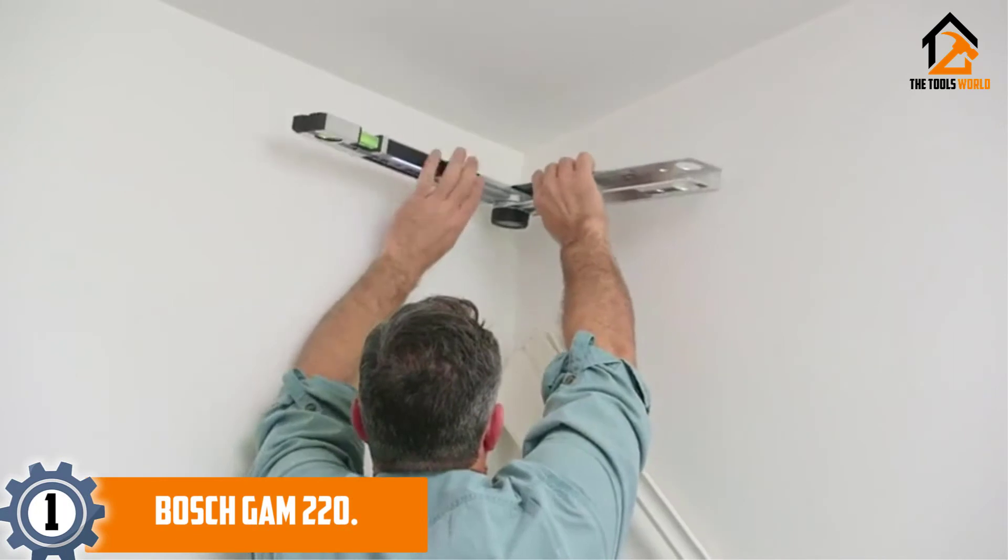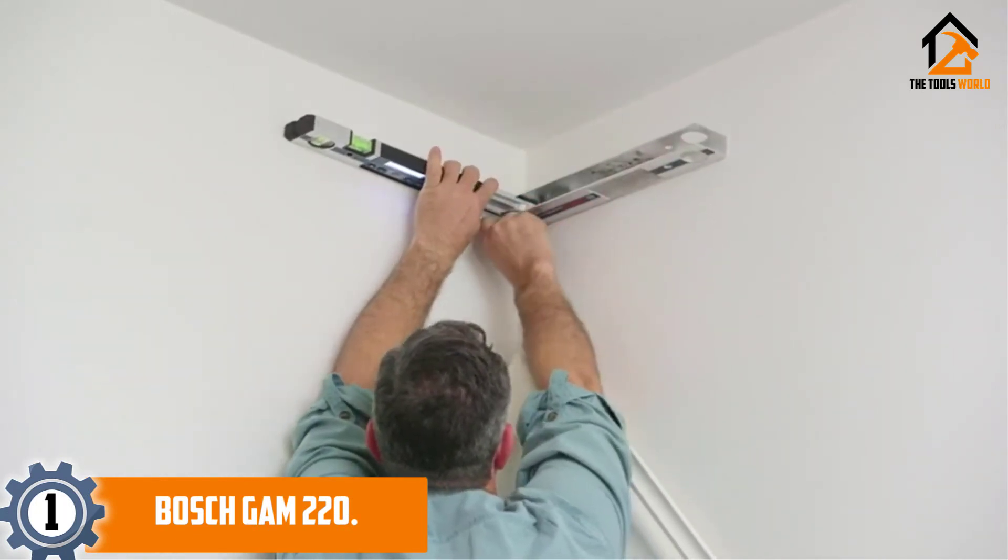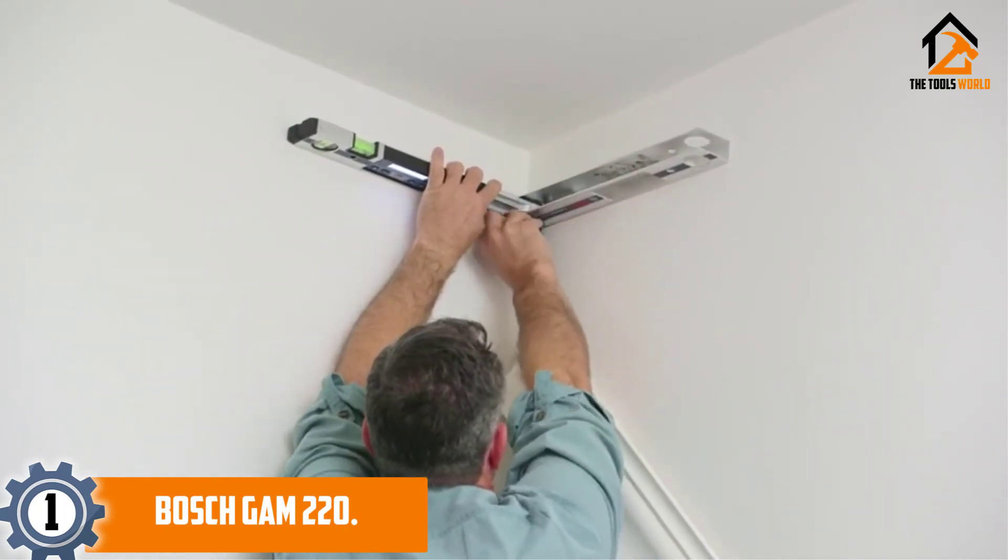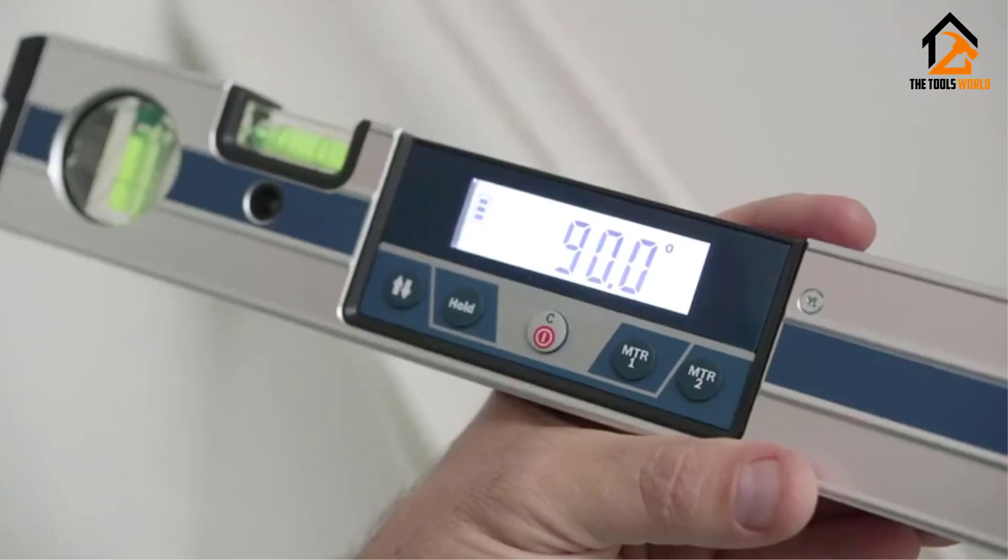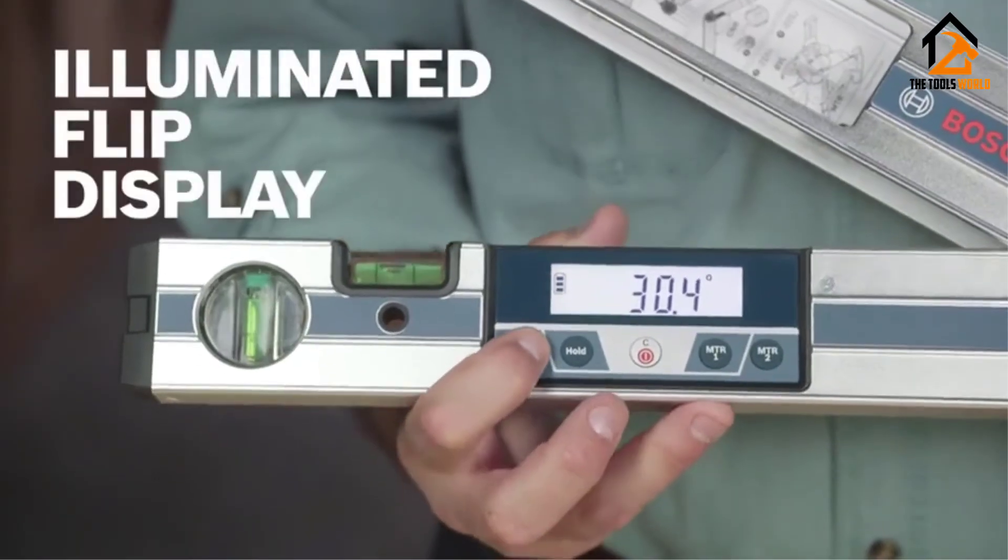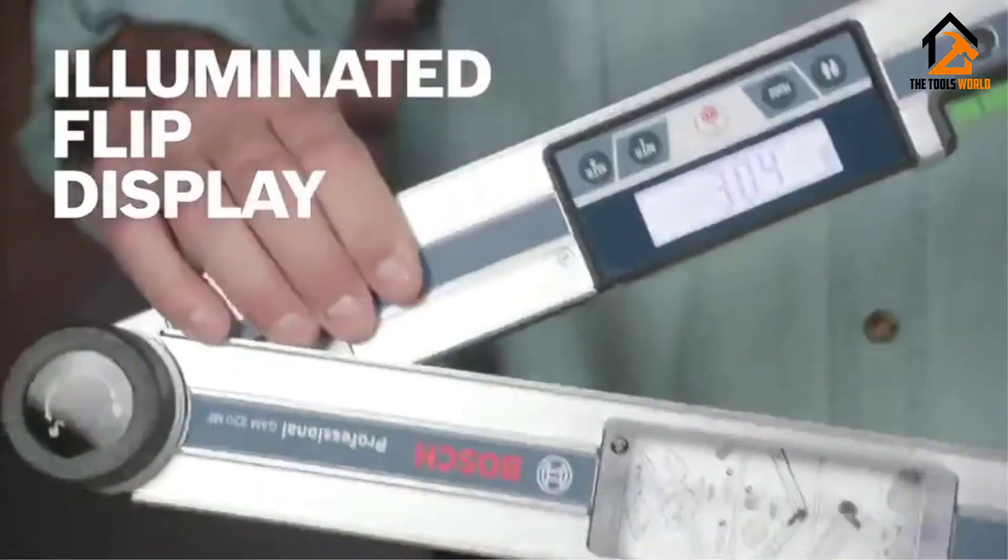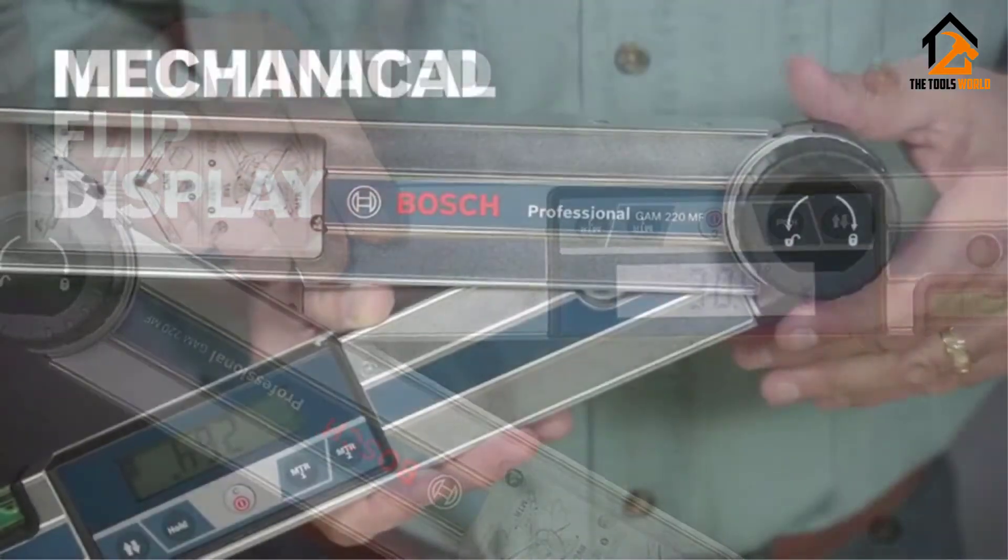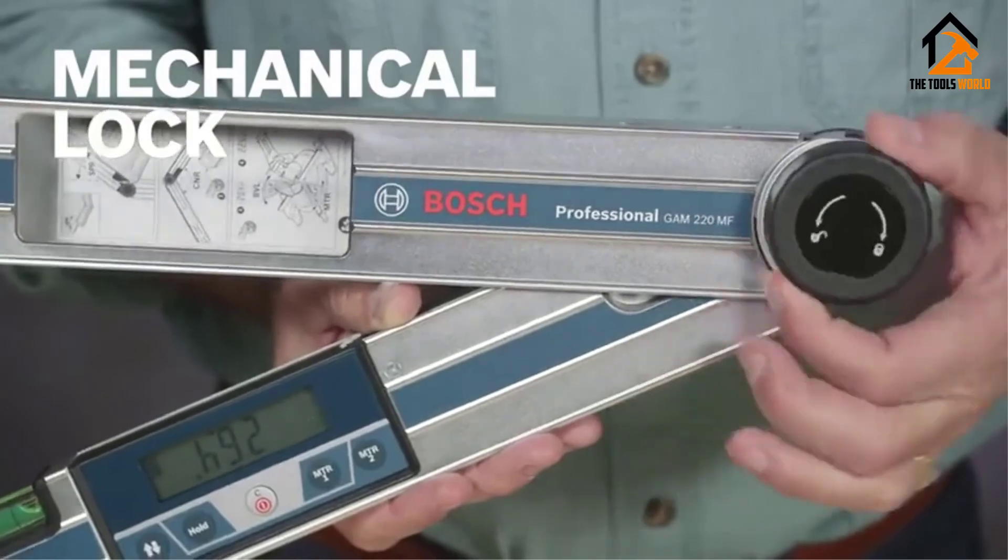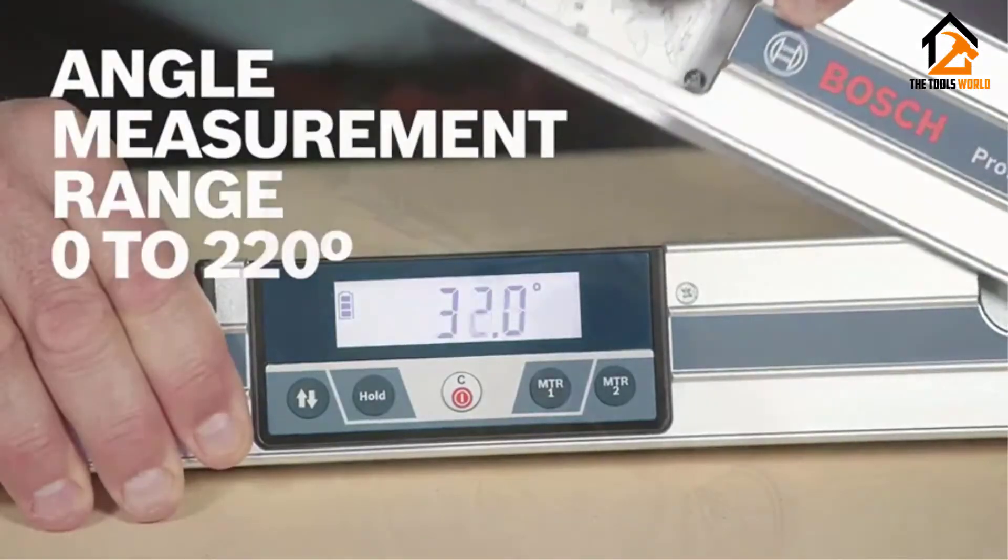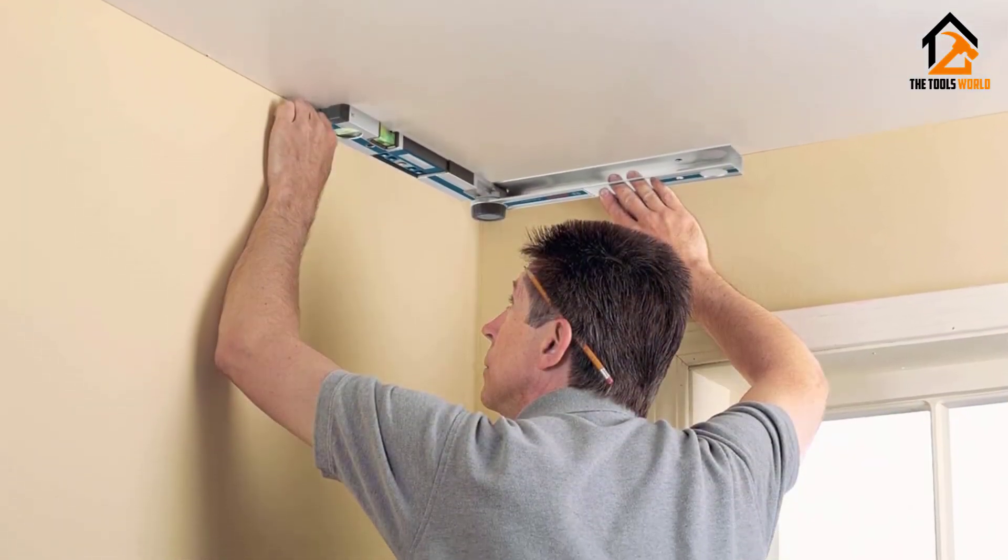And finally at number one, we have the Bosch GAM 220. The Bosch GAM 220 Mega Farads is four tools in one: angle finder, cut calculator, protractor, and level. This multipurpose design allows for a variety of trim and verification measurements on roofing, molding, countertop, and a wide range of other projects.